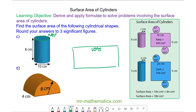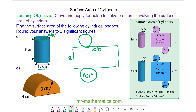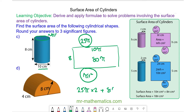The height of our rectangle is given as 8. The two circles which form the top and the base have an area of πr². The radius is 5, which is half the diameter, so each circle is 25π. In total, we have the two circles giving 50π, plus the area of our rectangle which is 80π. So the total surface area is 130π cm².